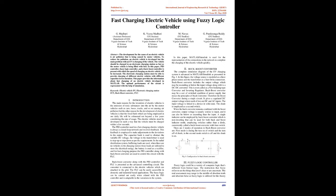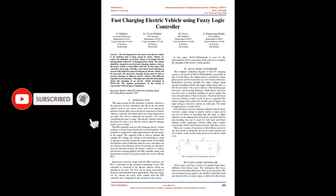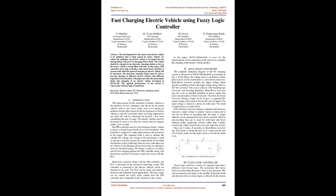Keywords: Electric Vehicle EV, Electronic Charging Station ECS, Buck-boost Converter, FLC. Introduction: The main reasons for the invention of electric vehicles is the emission of toxic substances into the air by motor vehicles such as cars, buses, trucks, and so on causing air pollution. But the other reason for the development of electric vehicles is that the fossil fuels which are being employed in our daily life will be exhausted not beyond a few years considering the rate of usage.